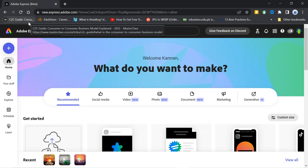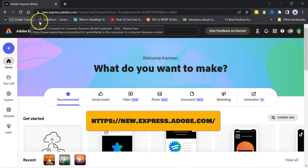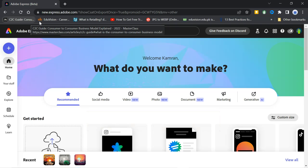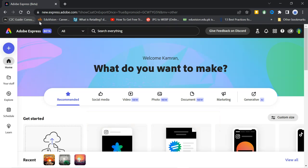You have to go to Google and write new.express.adobe.com. Then you have to sign up and after sign up, you will reach at this dashboard.